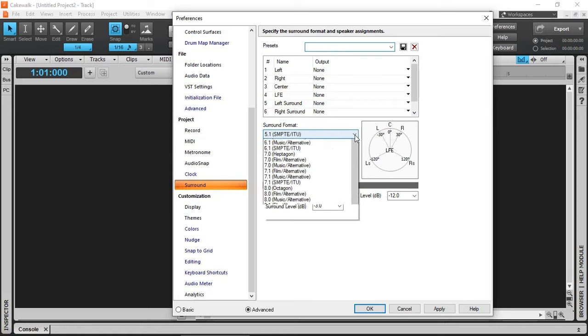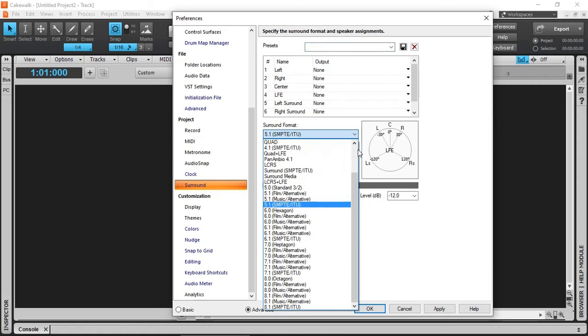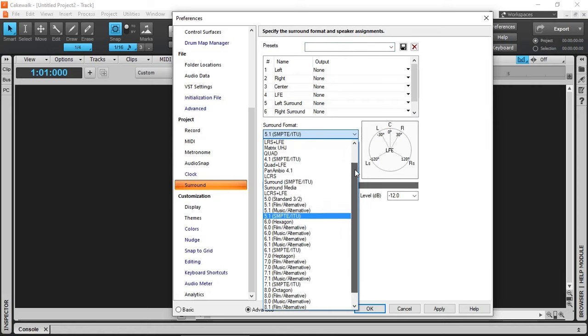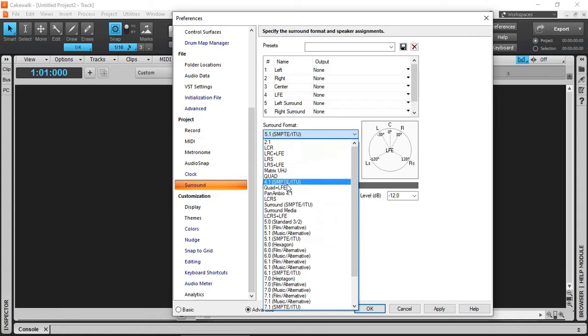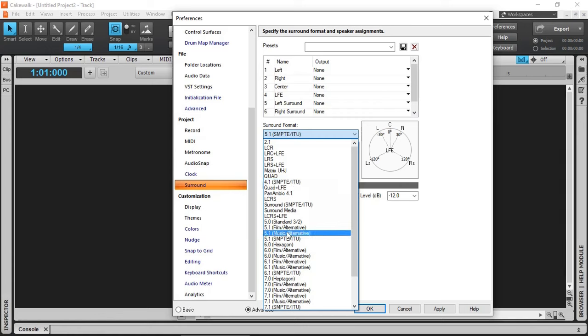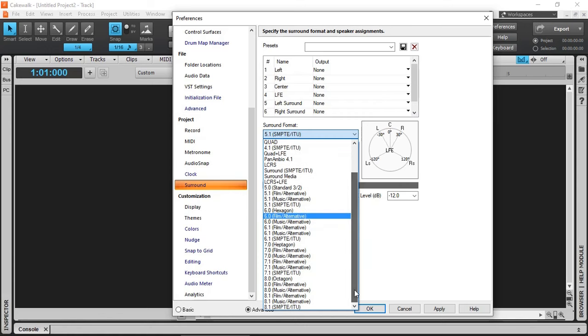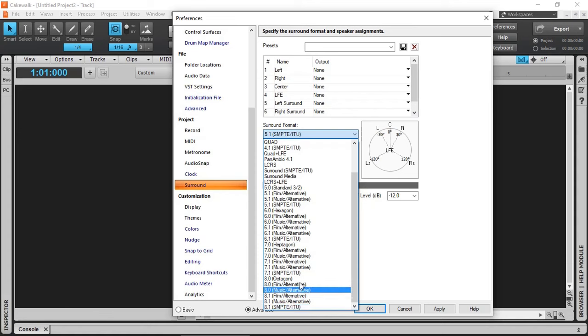But before I go into that, I should mention that there are many other options available, including 2.1, Quad 4.1 and the most common 5.1, 6 and even 8.1 is possible in Cakewalk by BandLab, but let's just keep it simple.